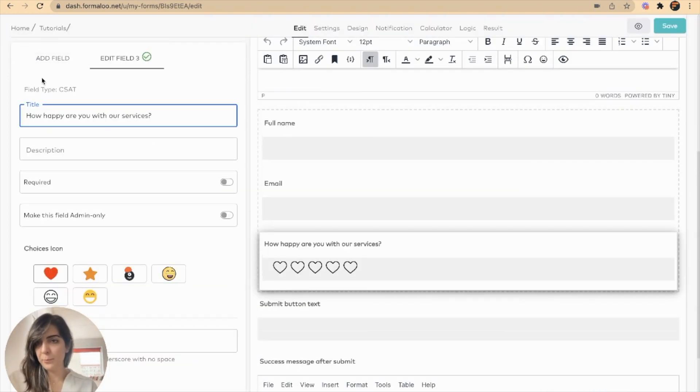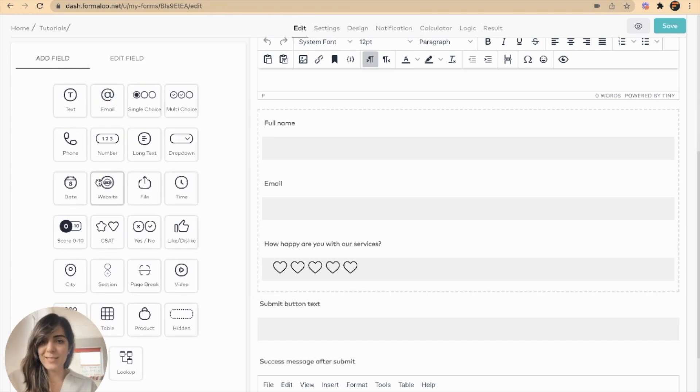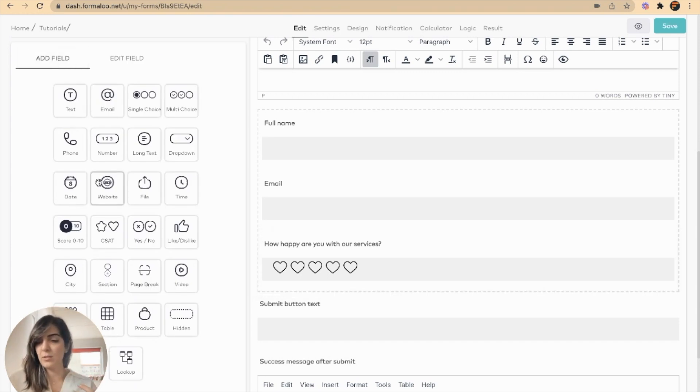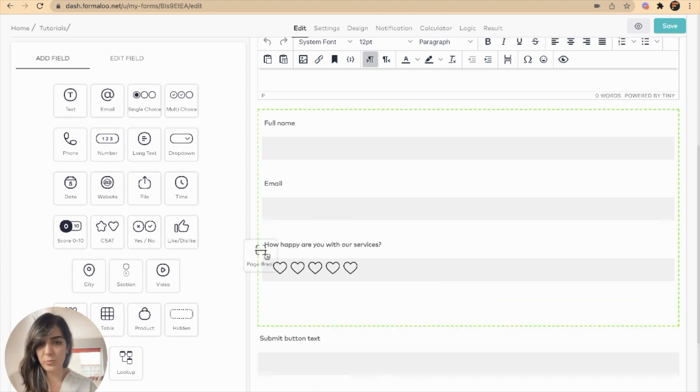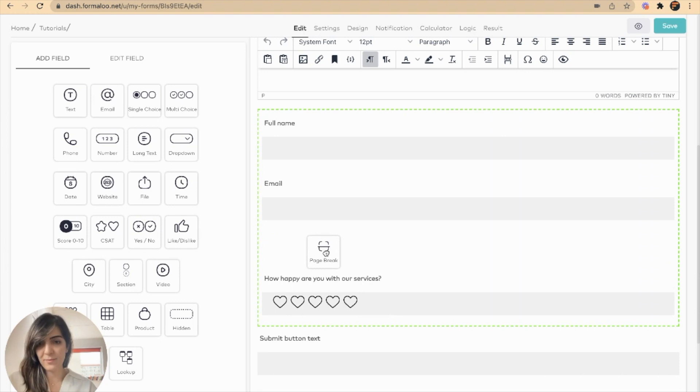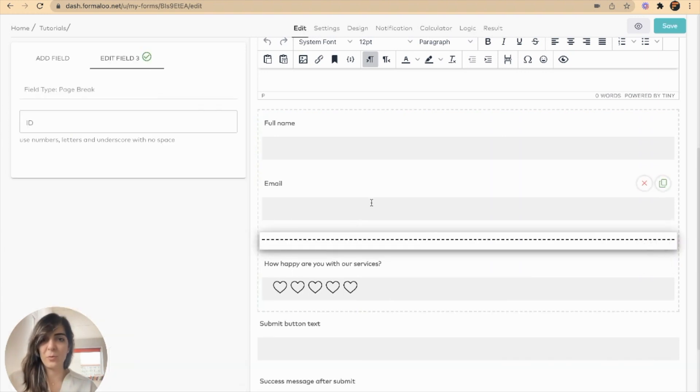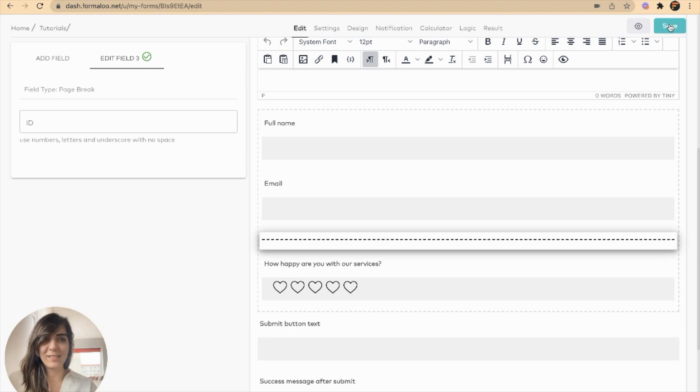And for example I want to show the customer satisfaction question in a new page. So I will add a page break for this request. And you can drag it and drop it wherever you want. Then save the form and view it.